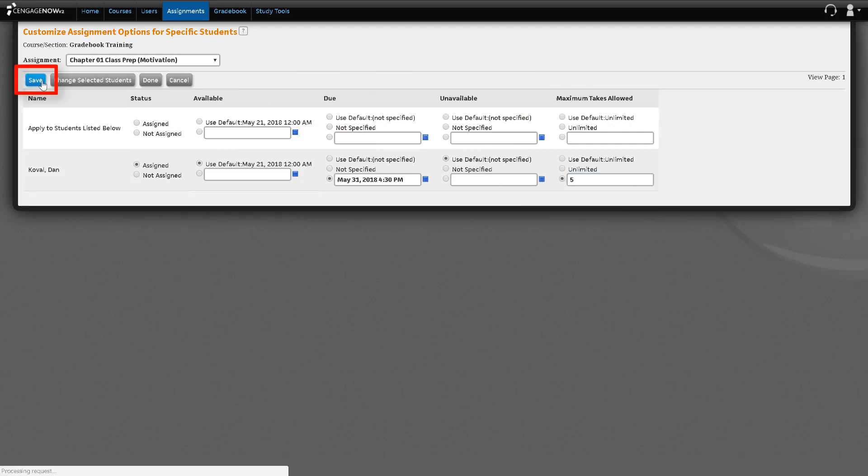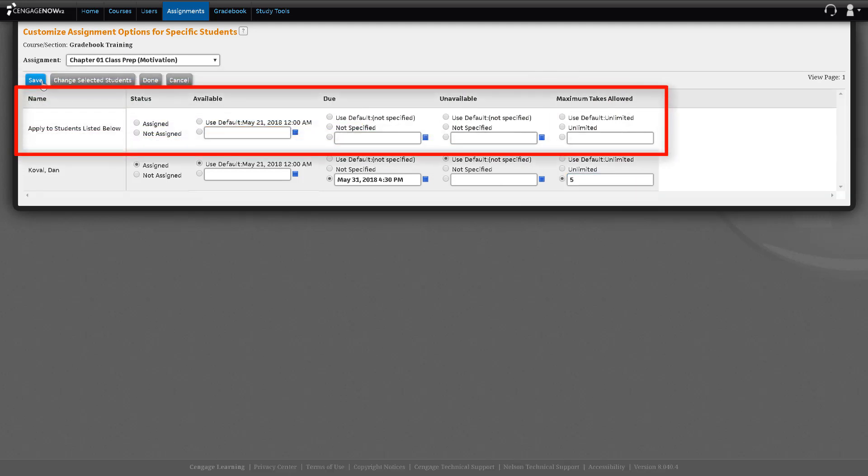Again, you can select more than one student and use the Apply to Students listed below to change the number of attempts for multiple students.